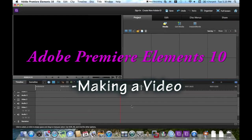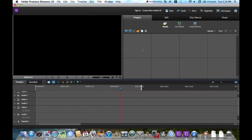Hey guys, this is MightyMaster123 here, and today I'm going to show you how to make your own basic video in Adobe Premiere Elements 10. Let's get started.